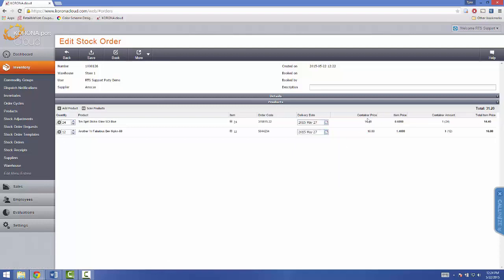Then you can see your container price, then your per item price, how many comes in the container, and then the total for what you're paying for each container, and then your grand totals up above, right here. So, for this order, I'll have $31.20 that I'll have to pay to AmScan.